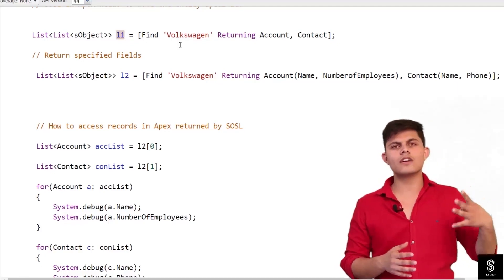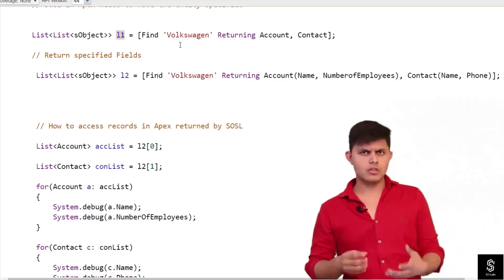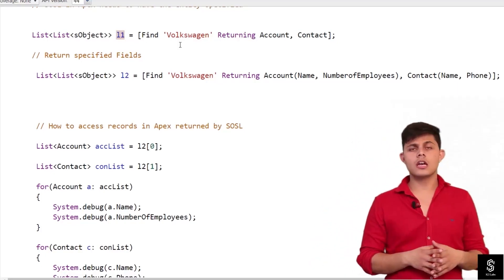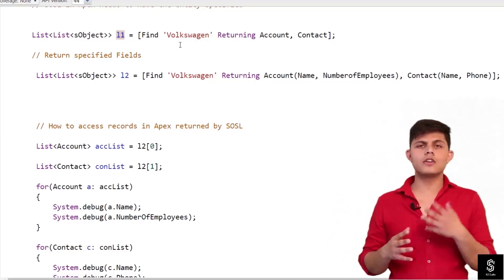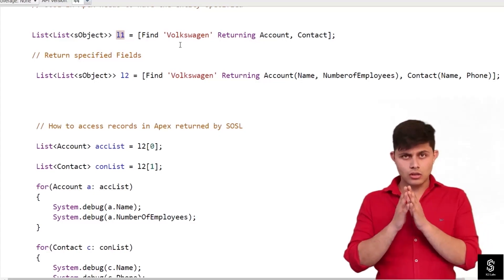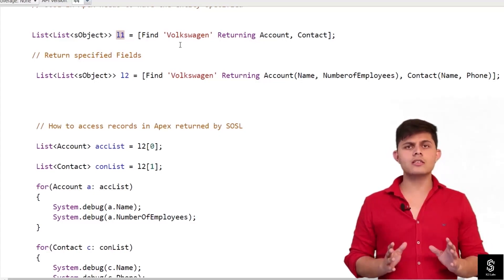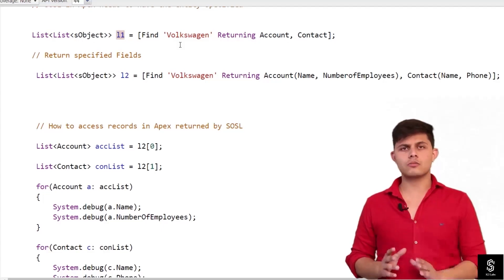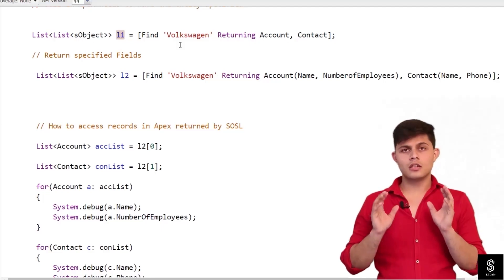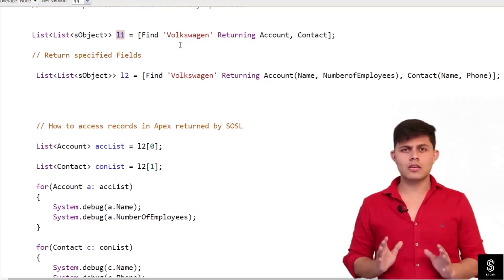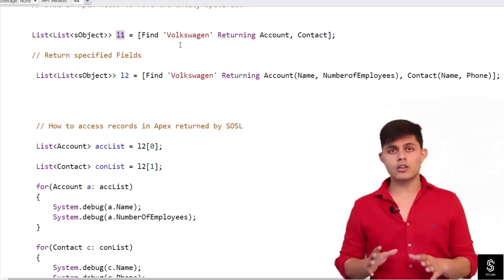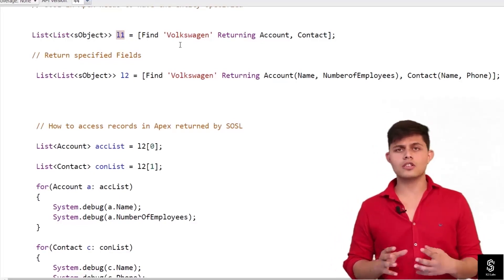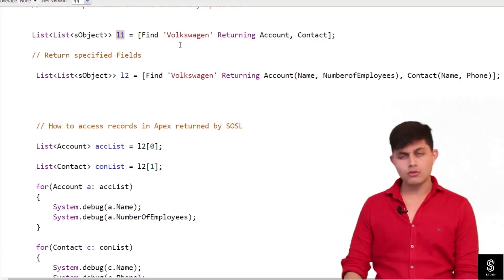SOQL queries used to return different types — the normal one was List of SObject. But what about a SOSL query? Because it may return different lists of different SObjects, the return type of a SOSL query is List of List of SObject. The return type of SOSL queries is List of List of SObject — this is a very important point for interviews and certifications.